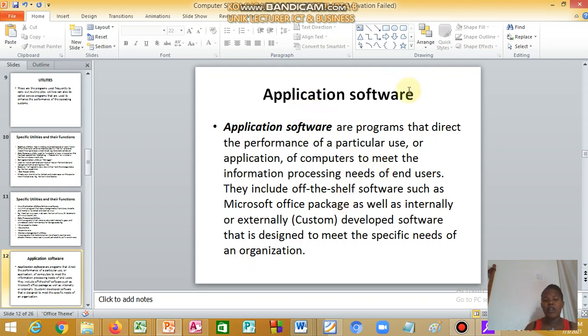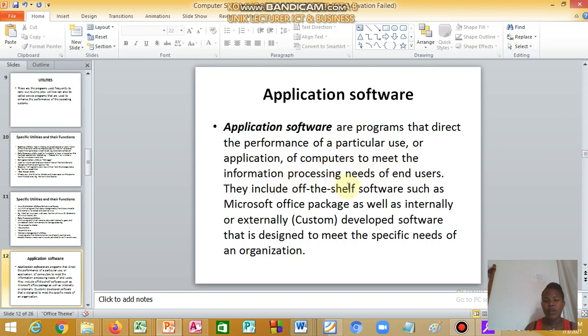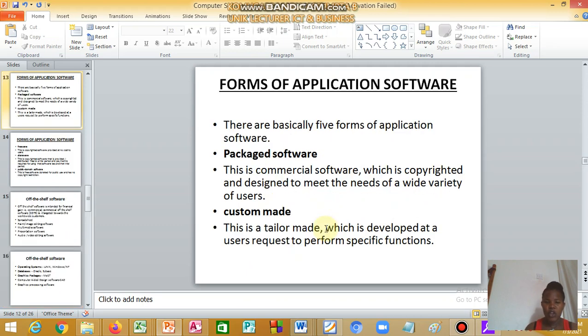We have application software. These are programs that direct the performance of a particular use or application of computers to meet the information processing needs of the user. They include off-the-shelf and custom applications.